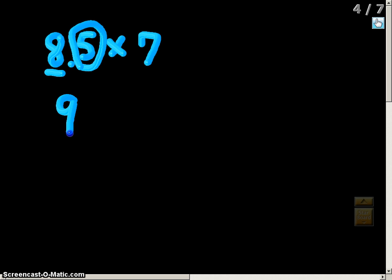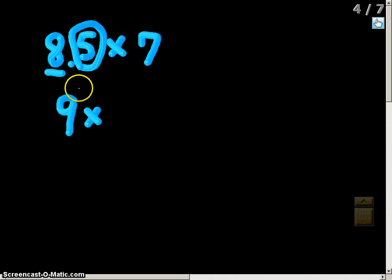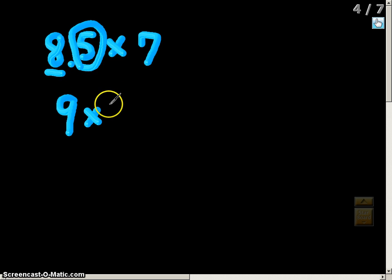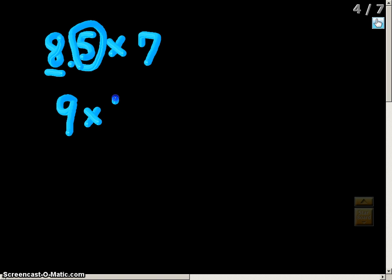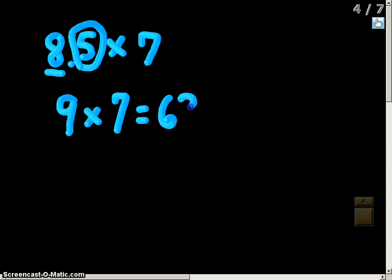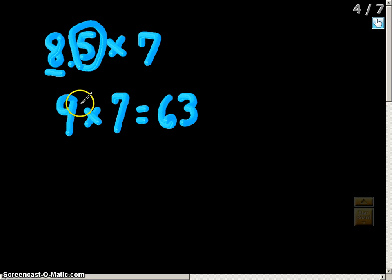Remember the key tip: there's only one digit with any type of value; all other numbers will be changed to zero. So that eight point five gets changed to a nine. We multiply it by seven — we don't have to do anything to the whole number because it's already where it needs to be. Nine times seven gives us 63. This would be considered an overestimate because we changed eight point five to a greater number, nine.